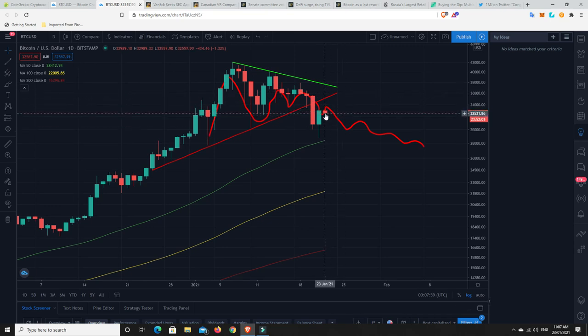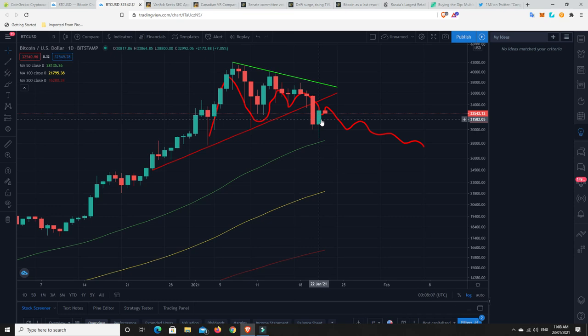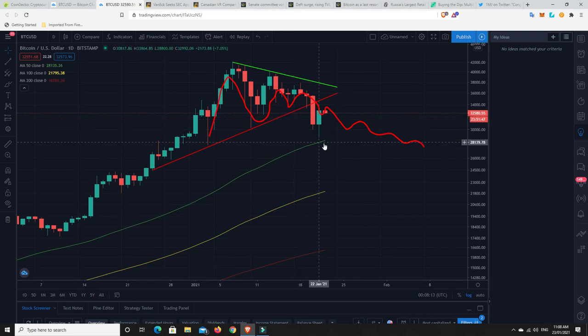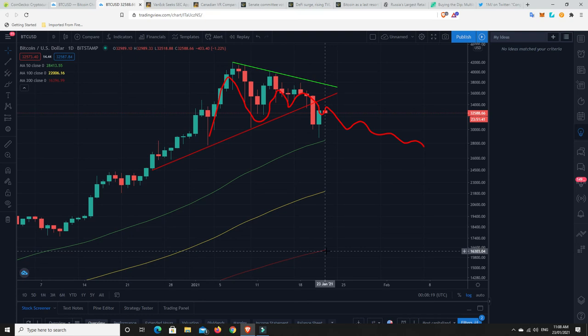But, if micro strategy are still buying, if grayscale are still buying and all the rest of it, my personal opinion, not financial advice, this is probably still a good time to buy. It's not a bad price. Could it go lower? Yep. Could go down to $28,000. Could go down to $20,000. Could go down to $16,000.